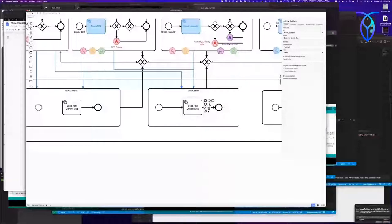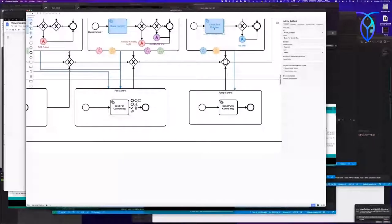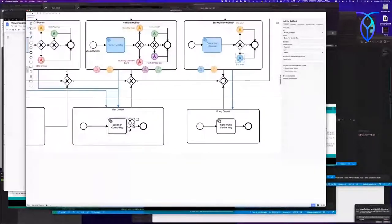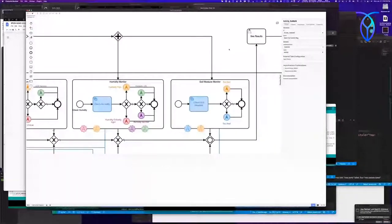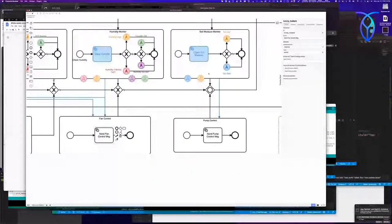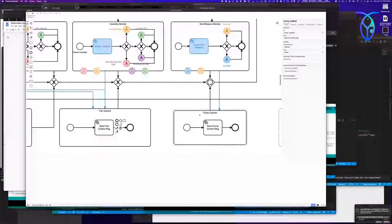The pump control messages are only sent from the soil moisture check. If it's too wet, turn the pump off. If it's too dry, turn the pump on. The pump is only checked every two minutes, and that's one of the problems — I need to come back and fix this. What I really need is to have the pump go on for a specified amount of time, like seconds in this case.